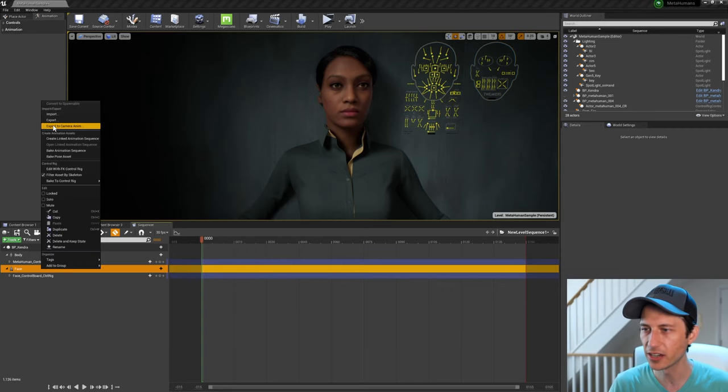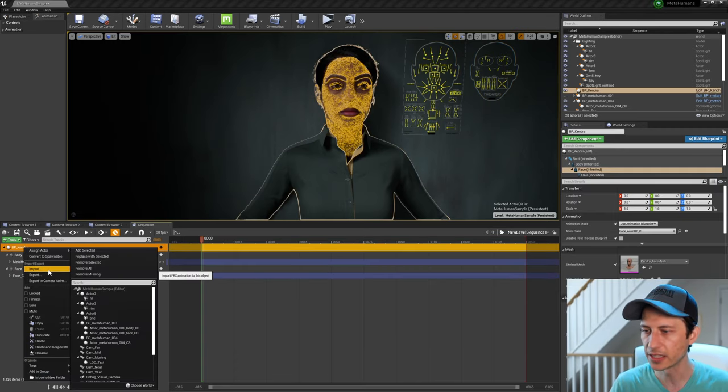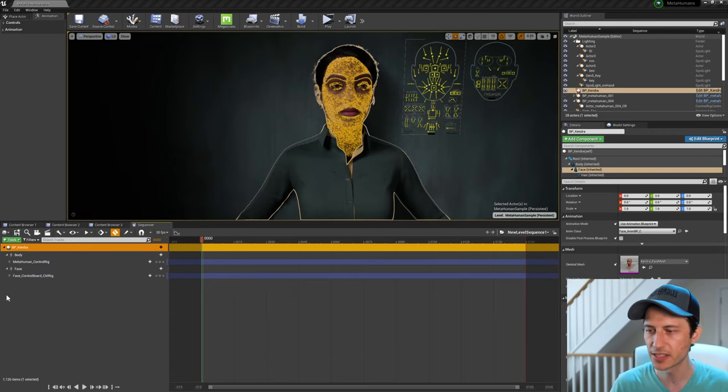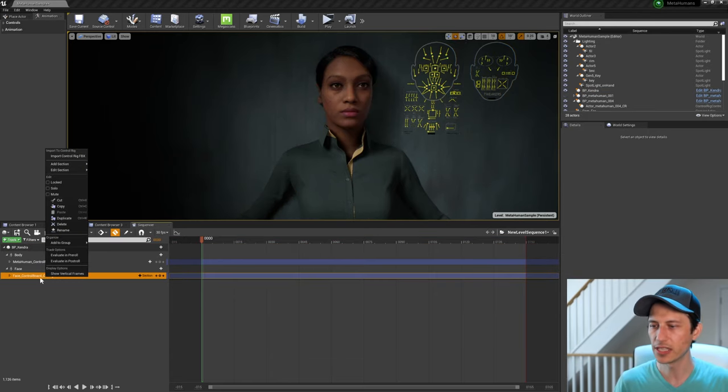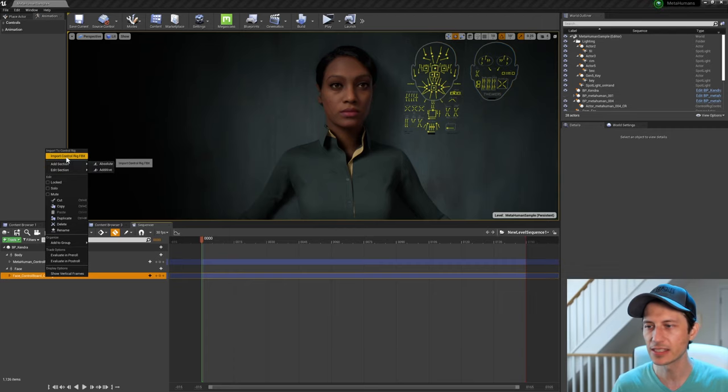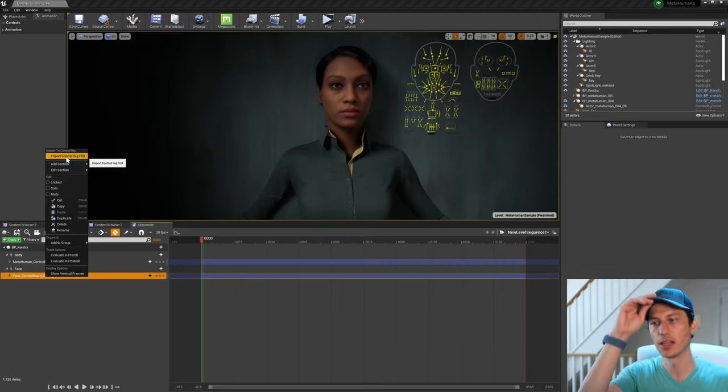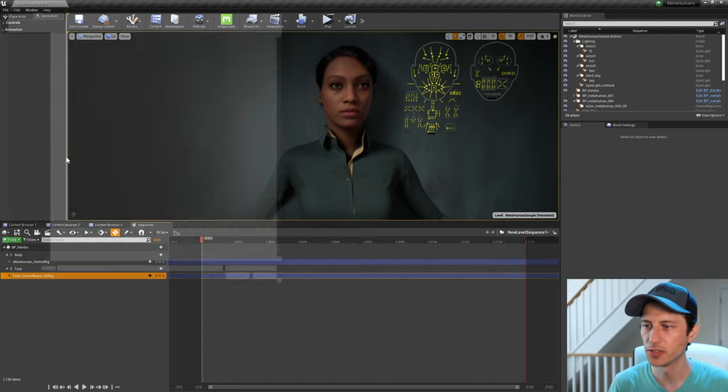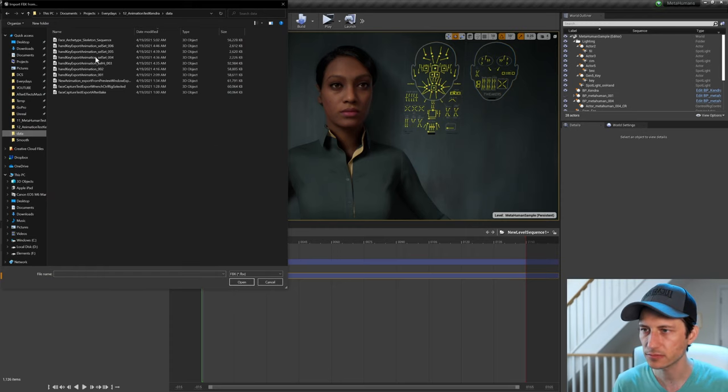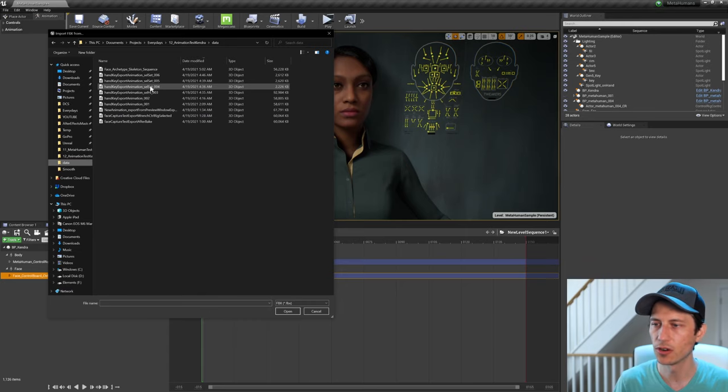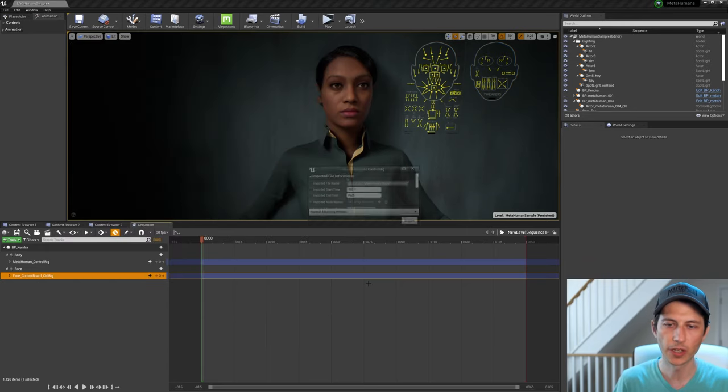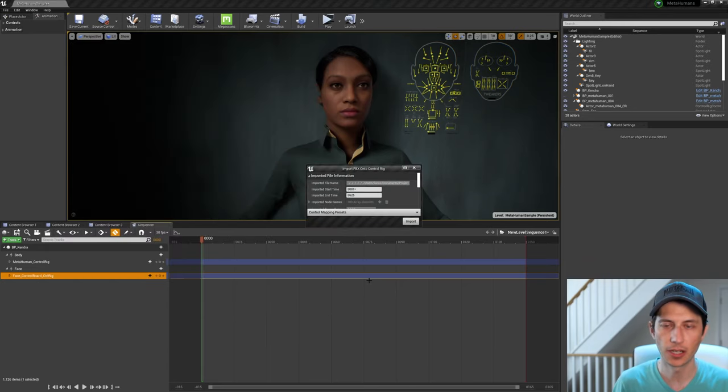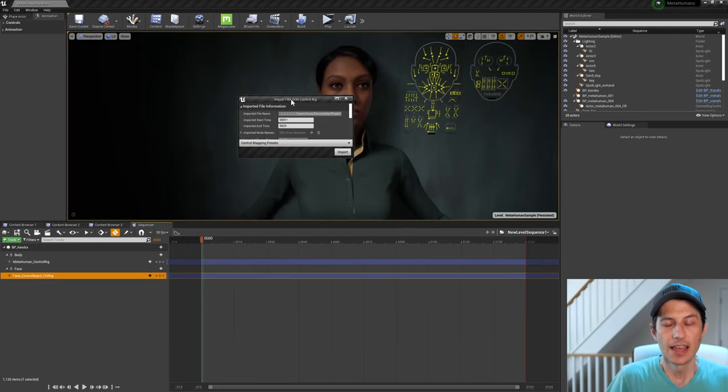And then this is the other thing that took me a little while to figure out is you don't want to right click here, import the FBX here. You don't want to right click here, import the FBX here. We're only right clicking on the face control board and we get this import control rig FBX, which is a kind of unique thing here. And then just navigate to your FBX that you saved, hit open and we'll get a new option box here. And here's another gotcha moment.